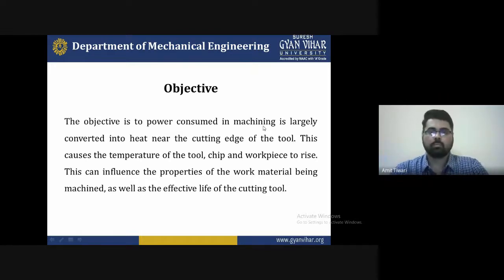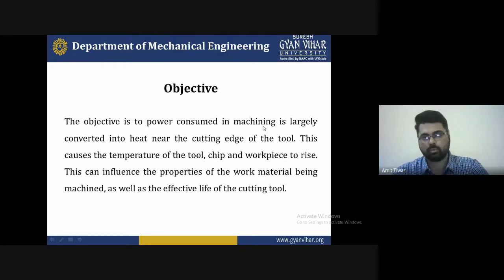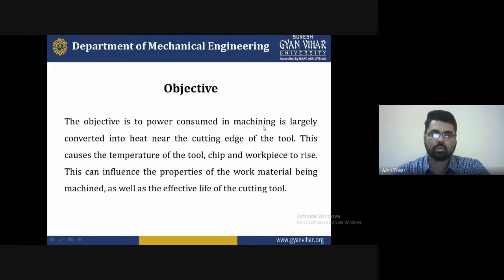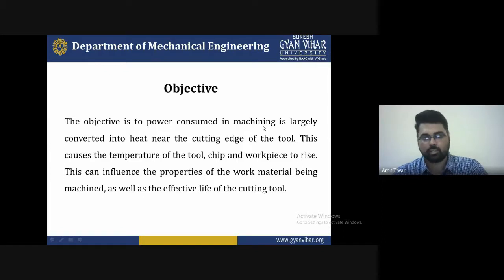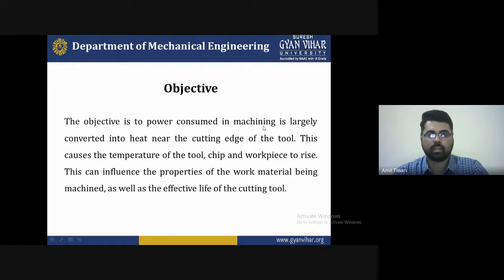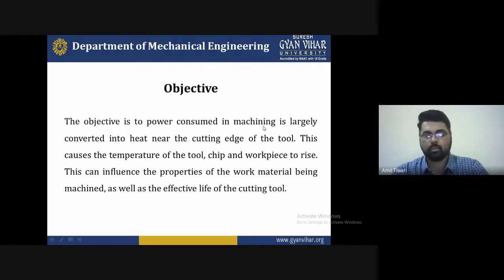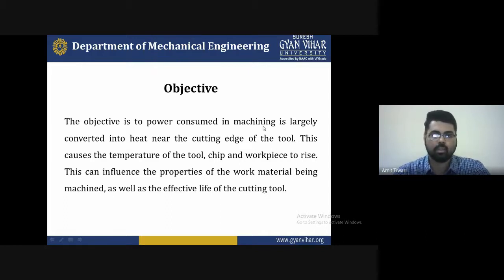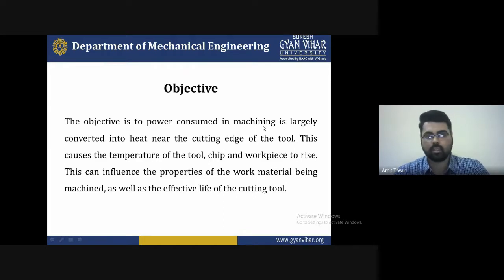The objective of today's lecture is: power consumed in machining is largely converted into heat near the cutting edge of the tool. This causes the temperature of the tool, chip, and workpiece to rise. This influences the properties of the work material being machined as well as the effective life of the cutting tool. We are discussing the heat generated at the chip surface and its effects on the work material and tool life.